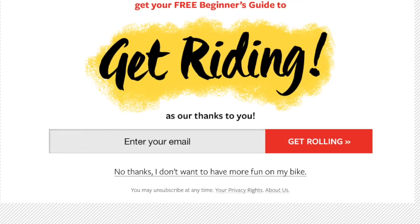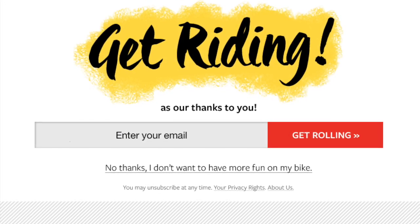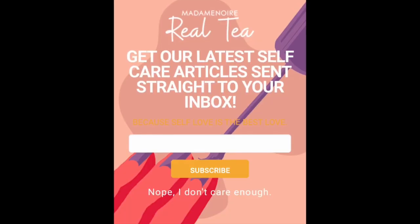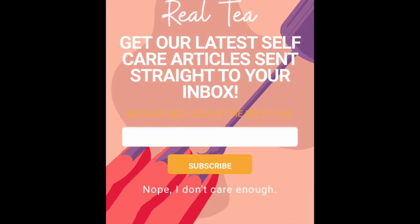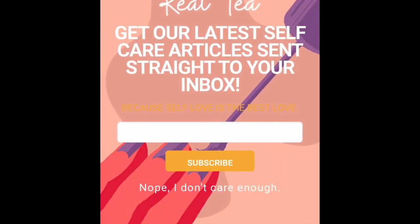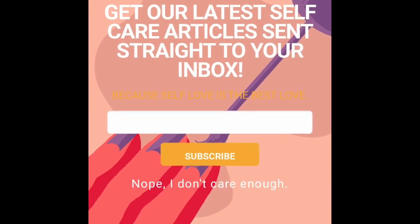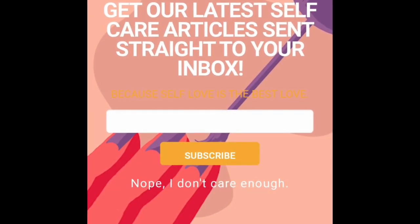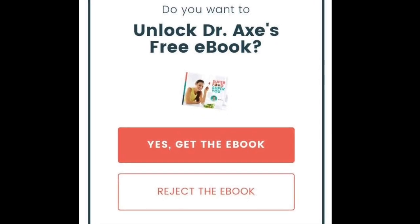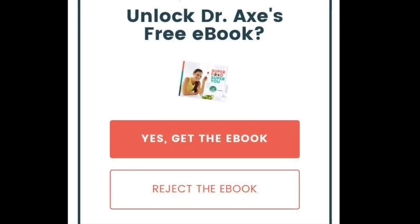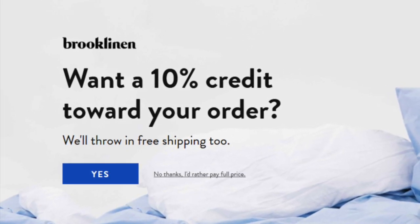That just sounds inconvenient. This one says 'no thanks, I don't want to have more fun on my bike' — that's horrible right? This one is for tea and if you don't subscribe it says 'no I don't care enough.' That's kind of a legit no actually. I think that's what they're going for, but what if the tone isn't quite what you're thinking? This one's just bizarre — 'yes or reject.' That's okay I think.